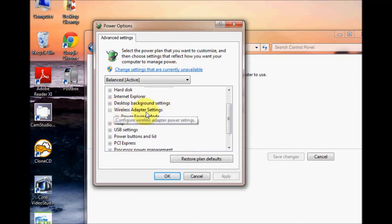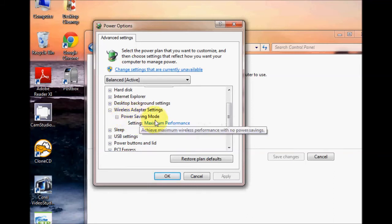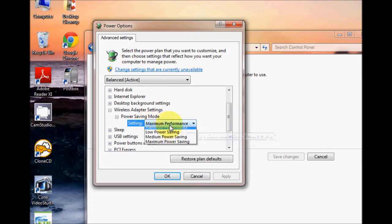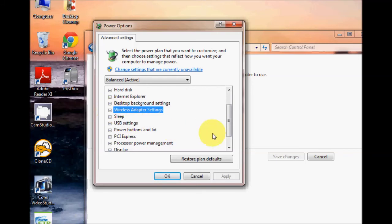The wireless adapter settings, you can change your wireless adapter settings to a better performance or you can put it to low power saving mode, whichever you prefer.